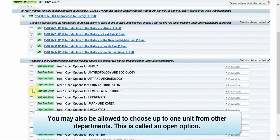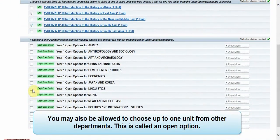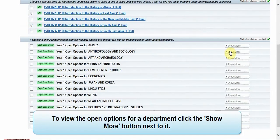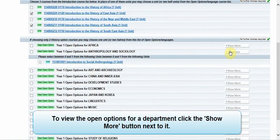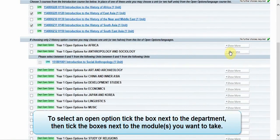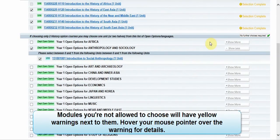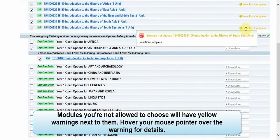You may also be allowed to choose up to one unit from other departments — this is called an open option. To view the open options for a department, click the 'Show More' button next to it. To select an open option, tick the box next to the department, then tick the box next to the module you would like to take. Modules you are not allowed to choose will have yellow warnings next to them.